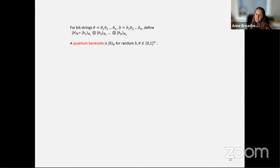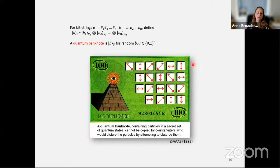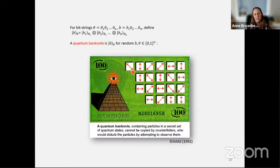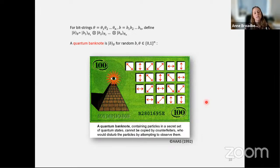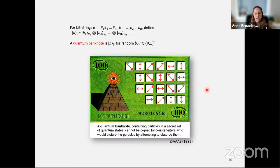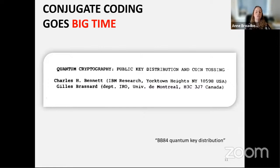Wiesner had envisaged a quantum banknote: for random b and random theta being n-bit strings, it would simply be that sequence of conjugate codings. Visually, the encodings are in photon degrees of freedom and stored somehow. Wiesner knew already of the challenge of storing quantum information — still a challenge today — so I don't recommend investing in quantum money right now, since the investment will probably decohere very quickly. But these qubits could be measured and verified by the bank, while limiting an adversary who doesn't know b or theta.